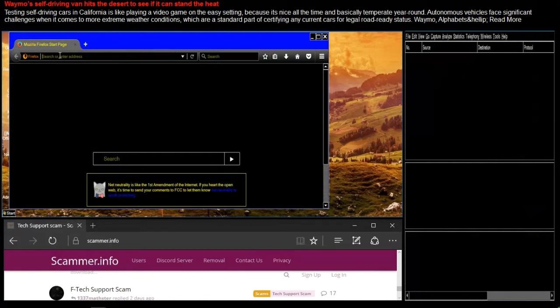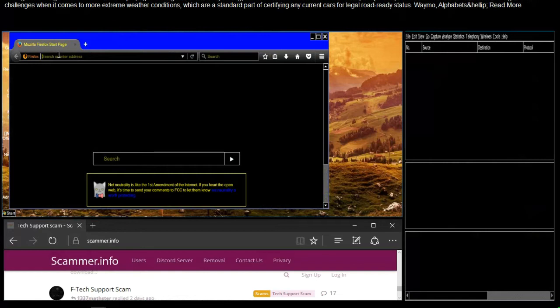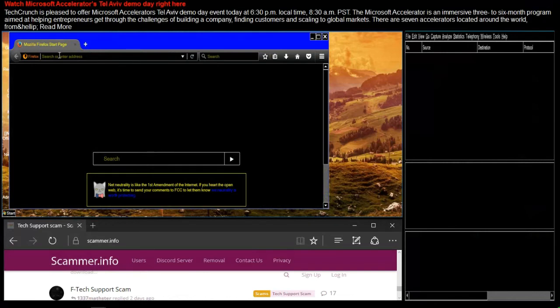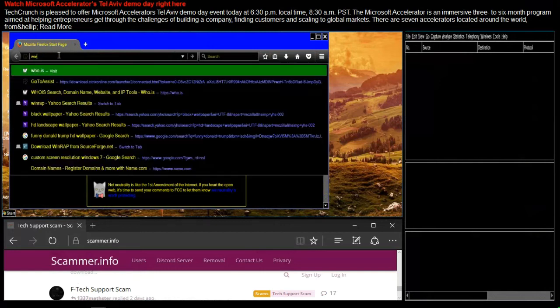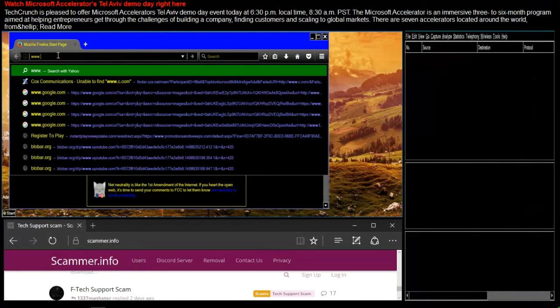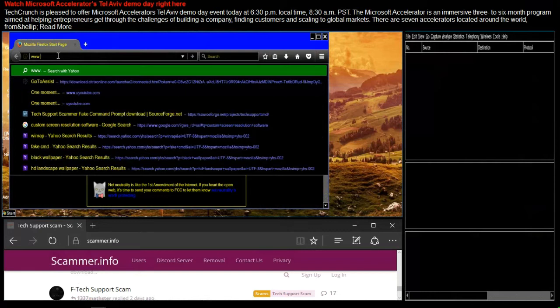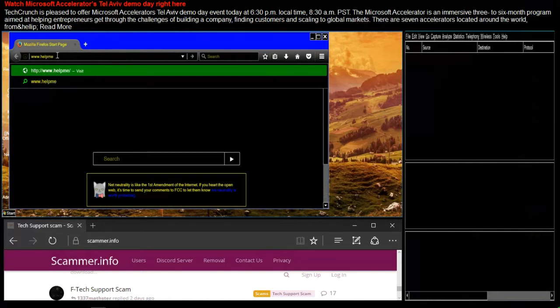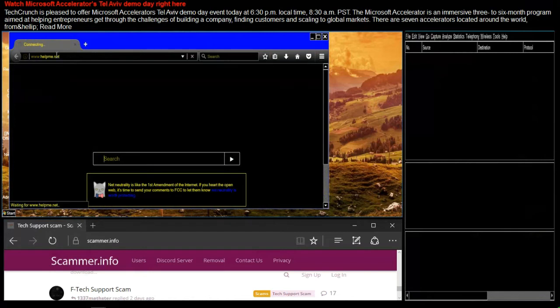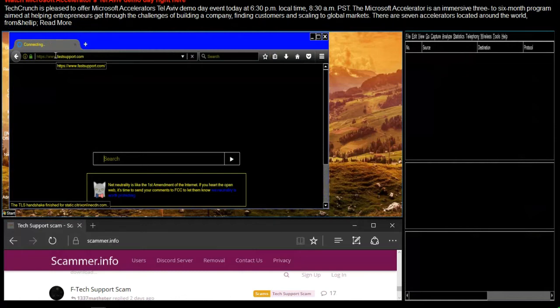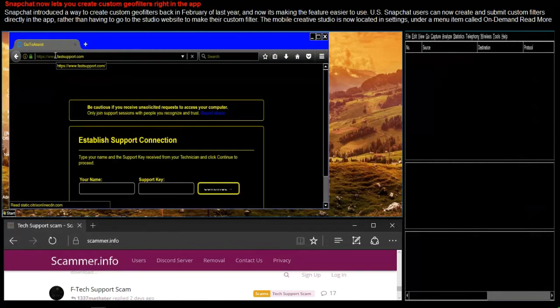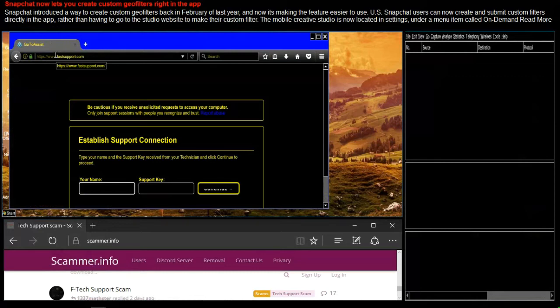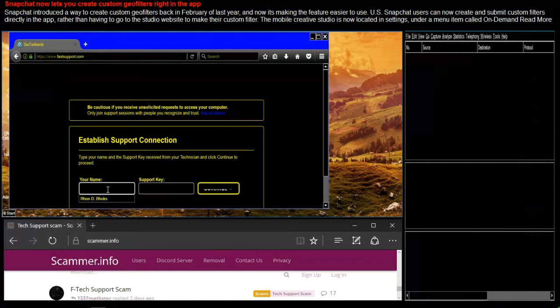Yes, then you need to give a single space by hitting the space bar. And then you need to type www dot, then type the word helpme together without spaces. It says establish support connection. Type in your name over there and I'll generate the support key for you. Allow me a moment.